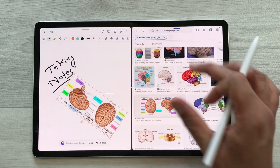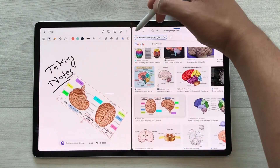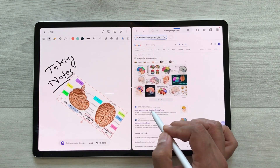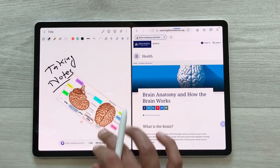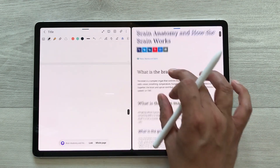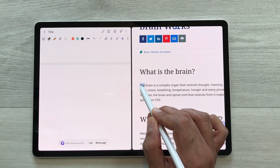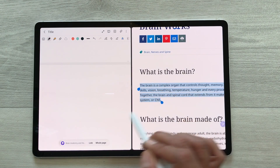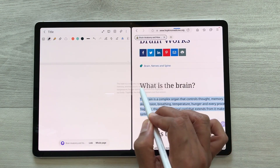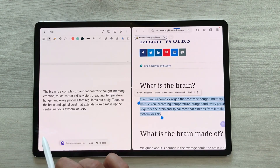Once the image is in my notes, I can make it bigger, rotate it, or crop it. The same way, I can also bring text into my notes. I go back to a website, select the text I want using my S Pen, press and hold it, and then drag it directly into my notes.